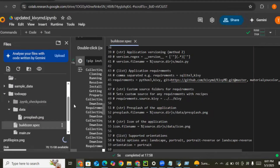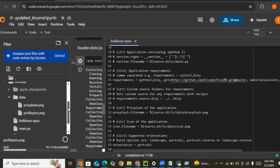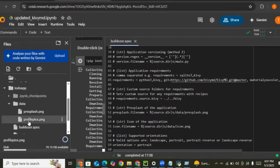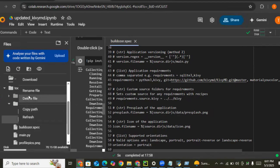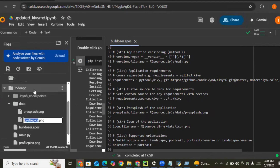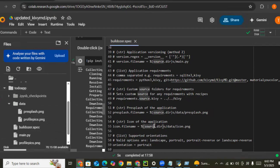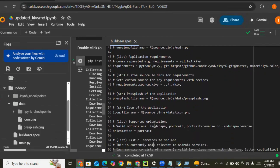Let's use this image for the icon and rename it to 'icon'. Good — we are done with the icon and presplash configuration. Let's check what else we need to do.